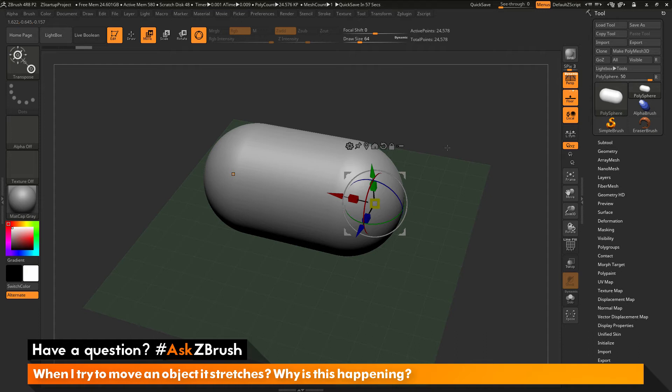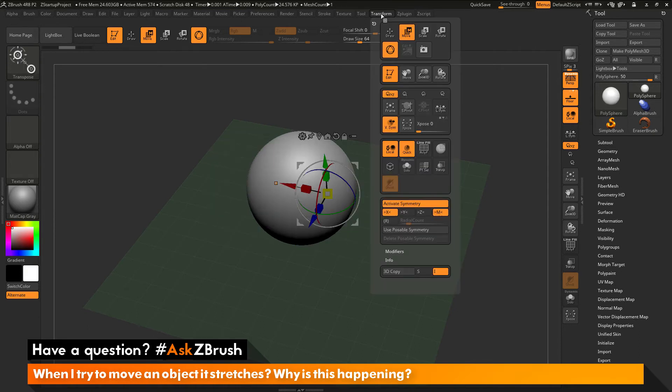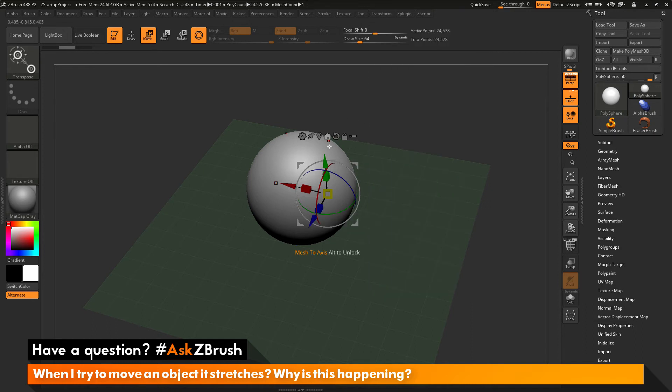So this is happening because you have symmetry active. So if I undo this here and I navigate to my transform palette up the top here and open this up, you can see here down at the bottom there is this activate symmetry option. So currently I have symmetry turned on for my mesh. So you can determine if you have symmetry active by seeing if this button is turned on in the transform palette here.